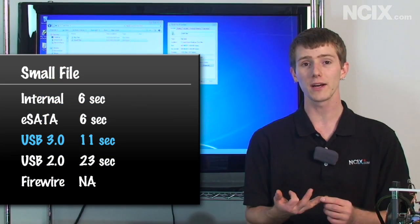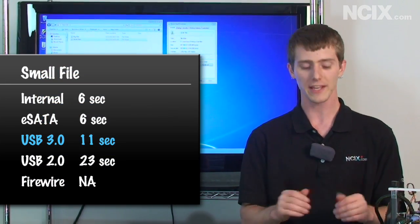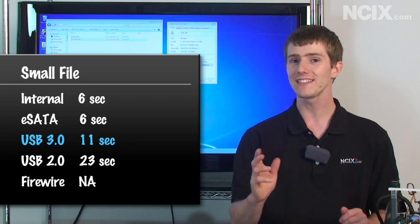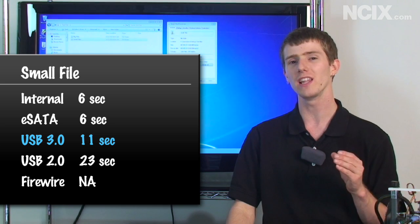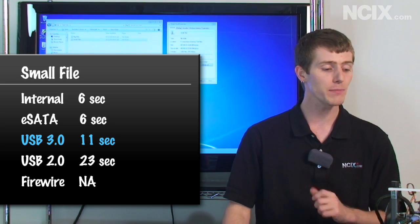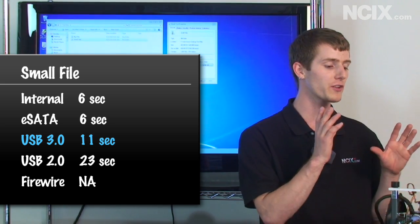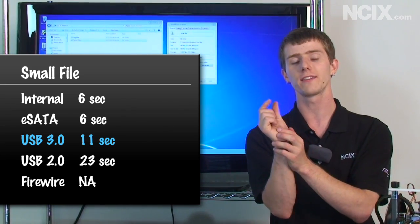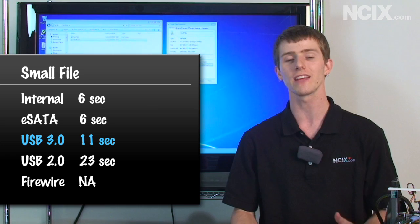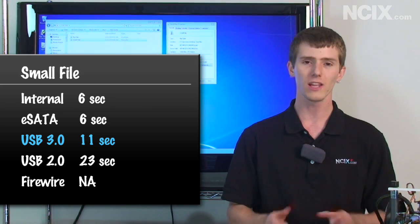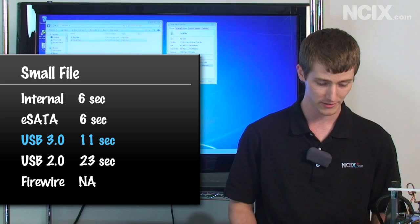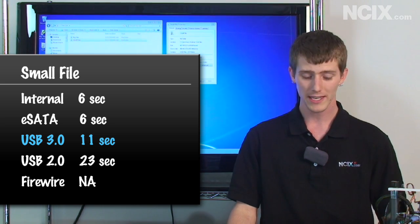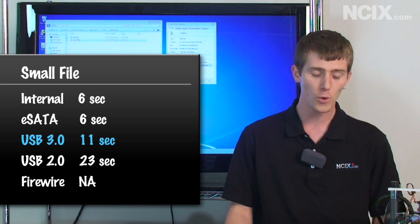So one of the things that I saw was that the internal SATA and the eSATA were both blindingly fast for this one: six seconds for both of them. And then USB 3, which was neck and neck with eSATA, actually fell to 11 seconds. So it took almost double. And I believe the reason for that is the way that the controller is managing all of those little writes is a little bit different for USB versus an actual proper SATA connection. So a little bit gets lost in translation, but it's still very fast.